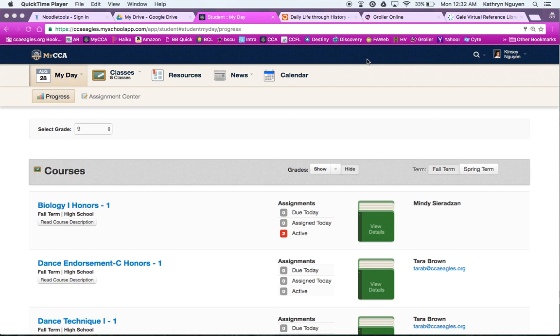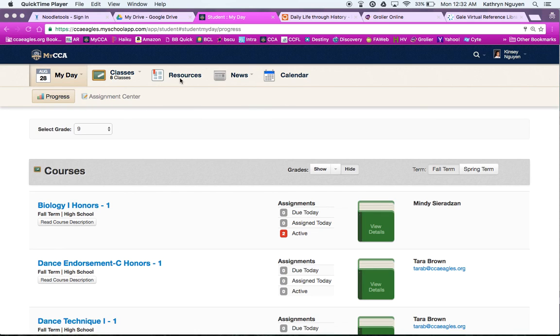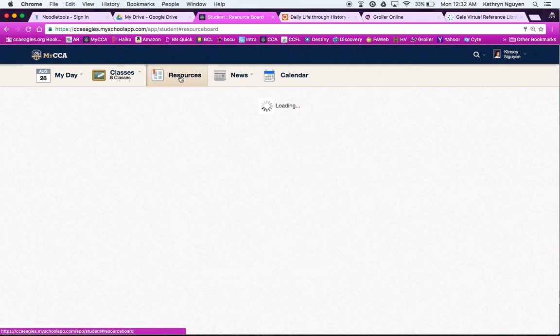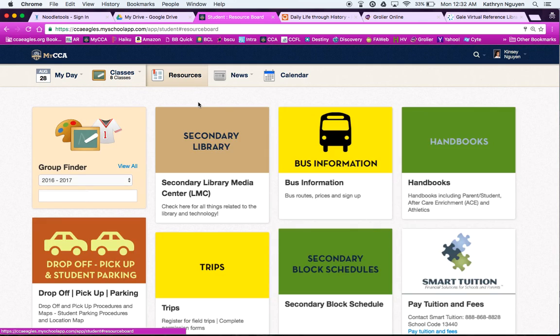Hello students, Mrs. Wynn here, just to give you a quick tutorial on NoodleTools and how to find the login and how to get started on some research. Just to let you know, inside of MyCCA, since it's new to everybody this year, I want to remind you where the resource page is and where you can find the secondary library.